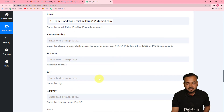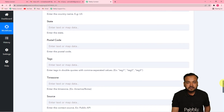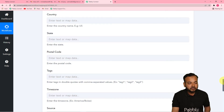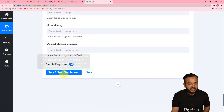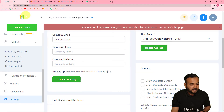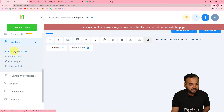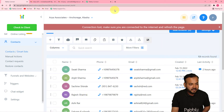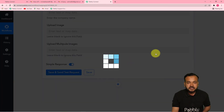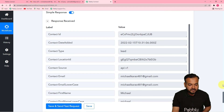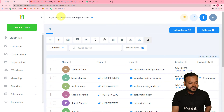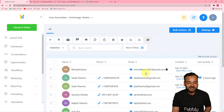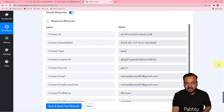The other fields are not compulsory — since we're extracting details from email, we only have the name and email address. With those two fields mapped, I click Save and Send Test Request to check the connection. A new contact is created in GoHighLevel. Opening the contacts list and refreshing, you can see a new contact named Michael Karas has been added.